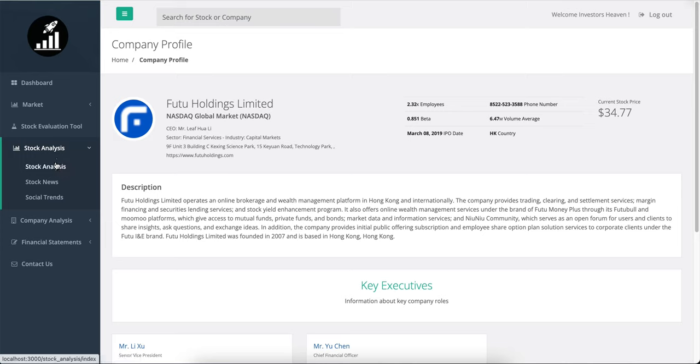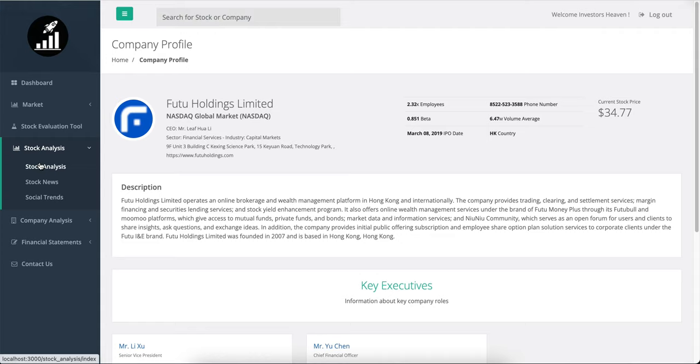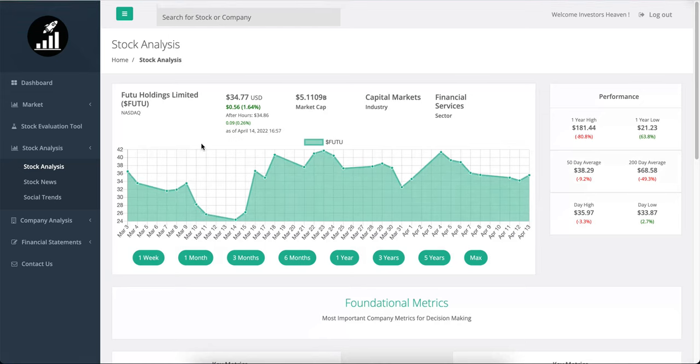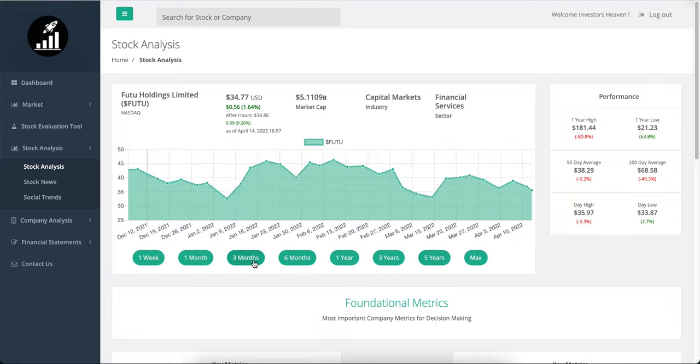Now this one, as you can see here, is an online brokerage and wealth management platform in Hong Kong. And as you can understand, since this is pretty much a Hong Kong stock, you would expect a little bit of a downturn to have happened with that.